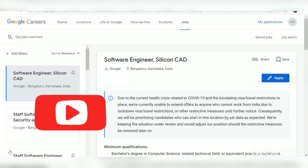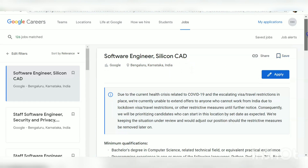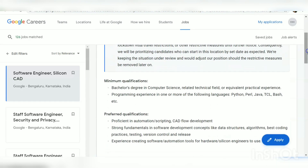Let us move on to the details of this recruitment from Google. The post name is Software Engineer and the location of the job is Bangalore. Now let us see the qualification requirements.